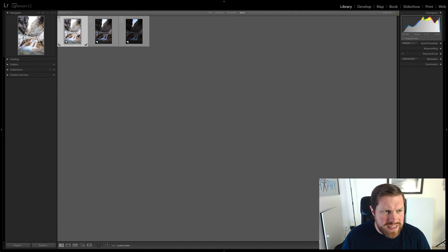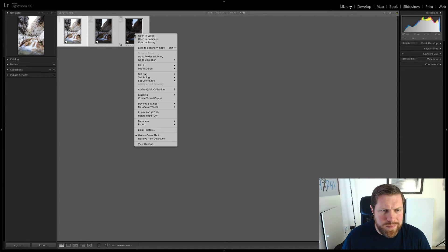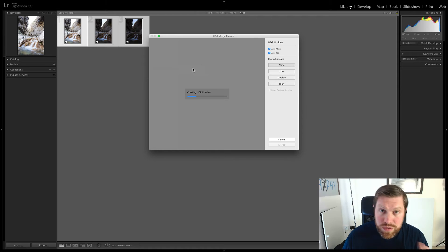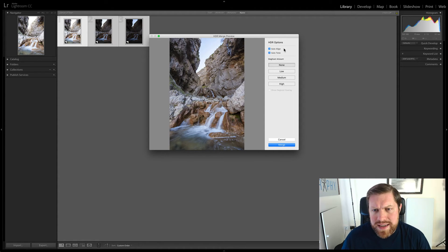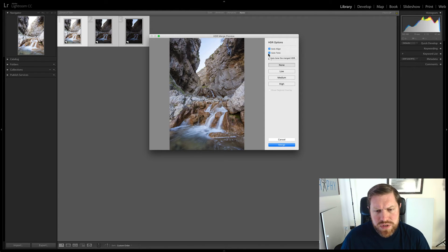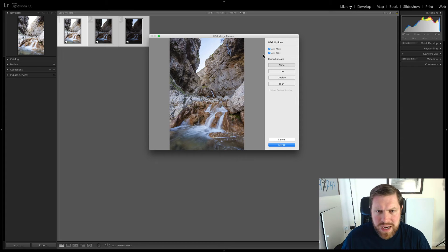Select all three — select the first one, hold shift down and select the last one, then right-click and go straight to Photo Merge. Then simply click HDR and this window should pop up and start creating a preview of your HDR. We have a few options over on the right. Auto Align — you can just leave that because you want everything to line up. Auto Tone — you can choose whether you have that. I usually leave it in because it does make some tonal changes that you can undo afterwards, but sometimes it gets it right.